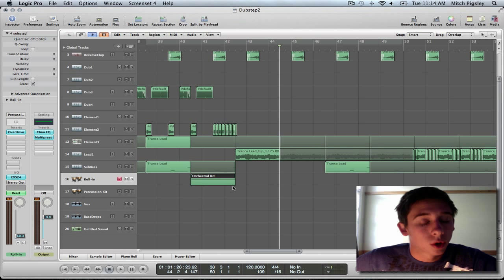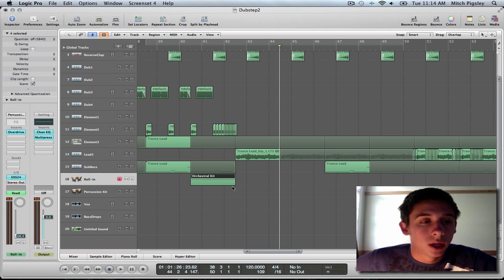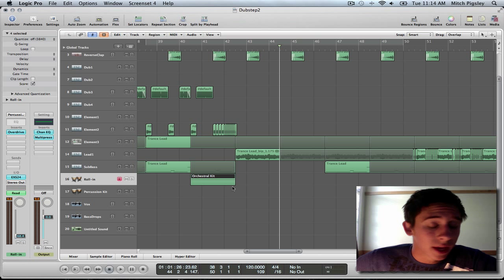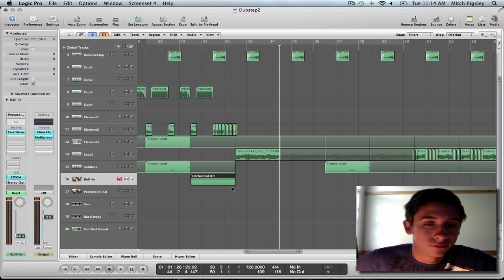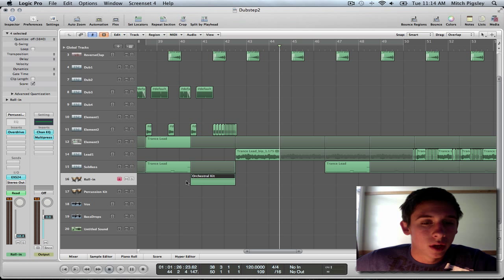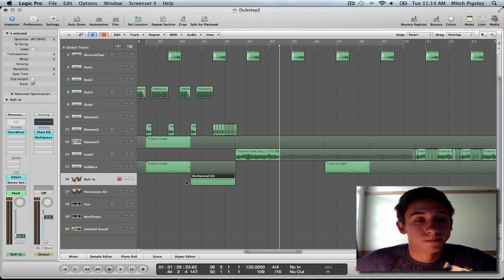So, there you are. It's very easy. Orchestral kit, rolling cymbal, add a little bit of overdrive, automate the volume. And, you get a great sounding transition that you can use in any of your techno songs.